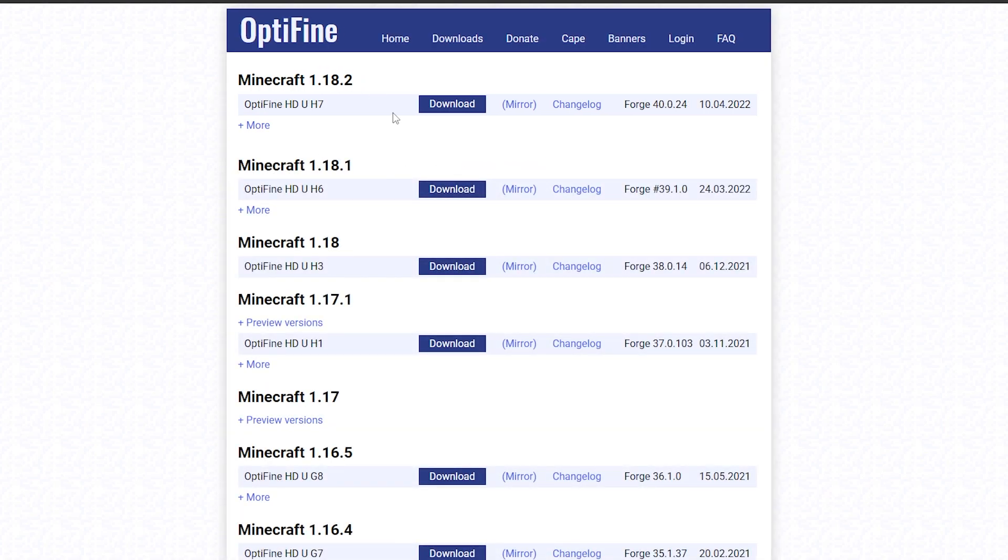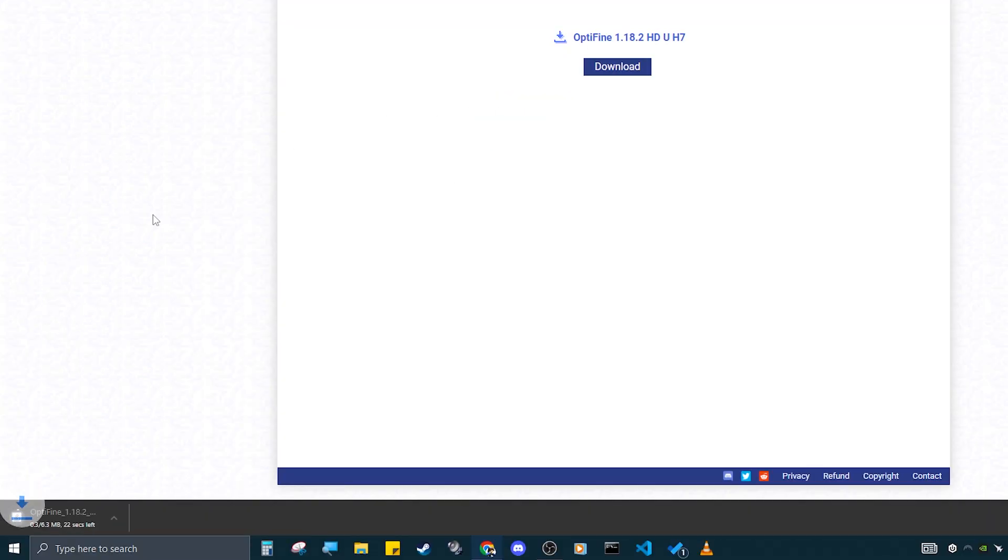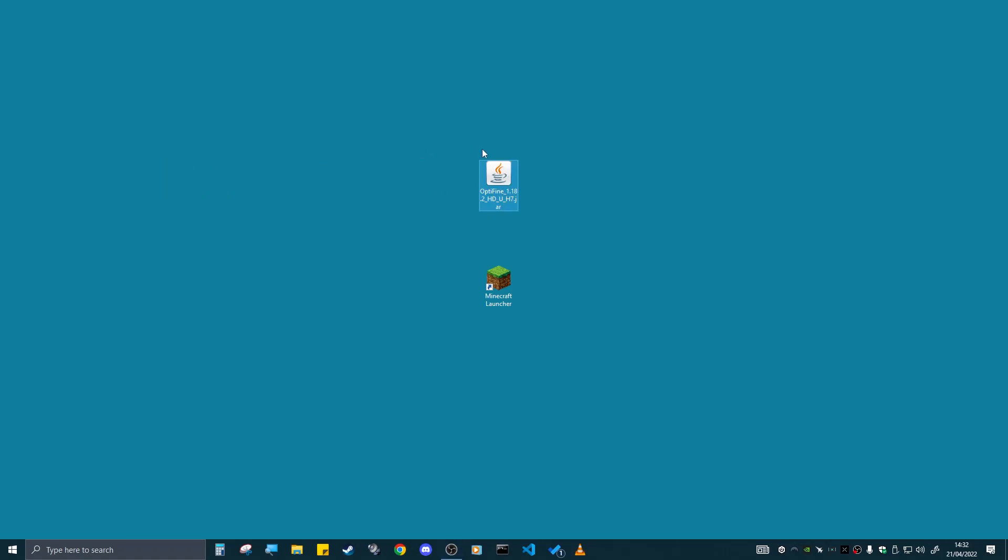So 1.18.2, click on the mirror button just there. It should bring you over to a place just like this. Click on download and then it should just come down here just like that. It has downloaded. Now I've just dragged mine to the desktop. If you can't find it anywhere, it should be in the downloads folder.